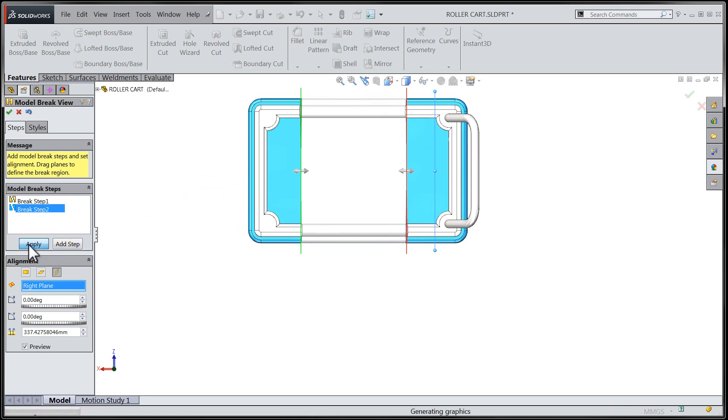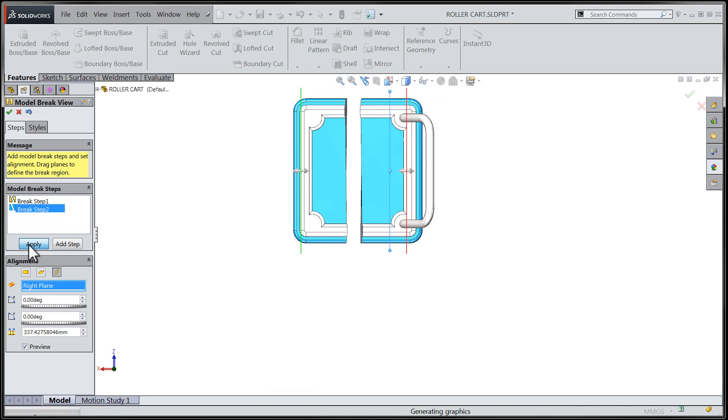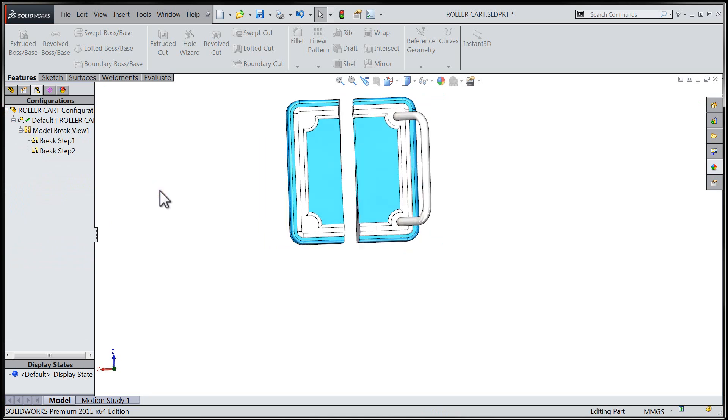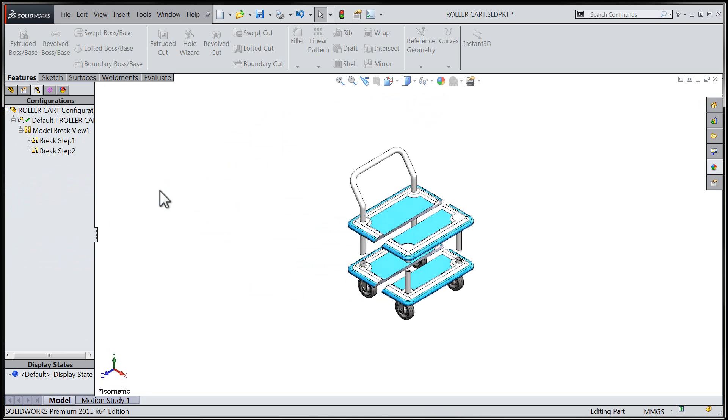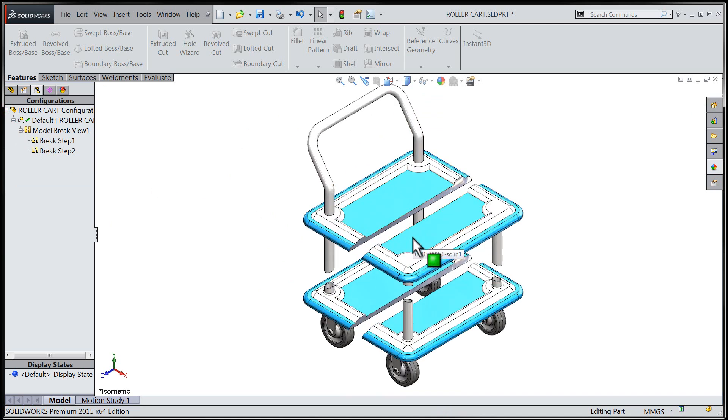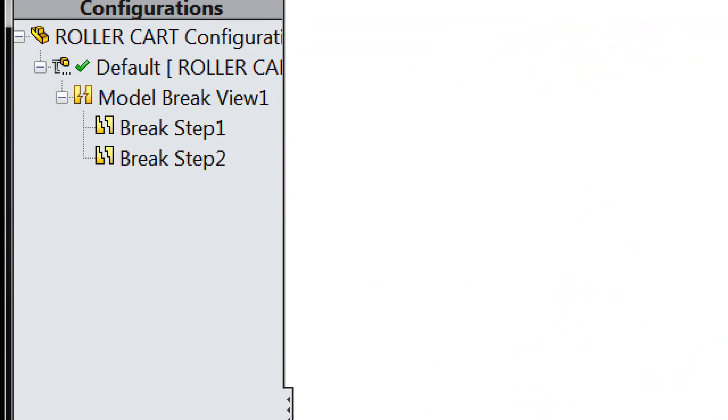Let's apply our selections to the model by use of the Apply button. After rotating back to our isometric view and taking a closer look at our model, we can see how the non-essential center data has been removed, allowing us to document the design within a tighter area.